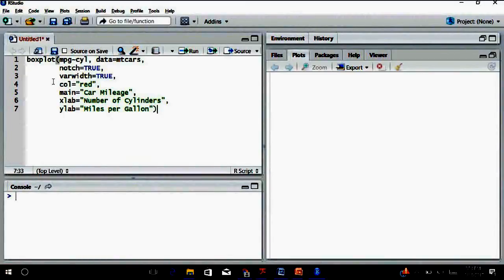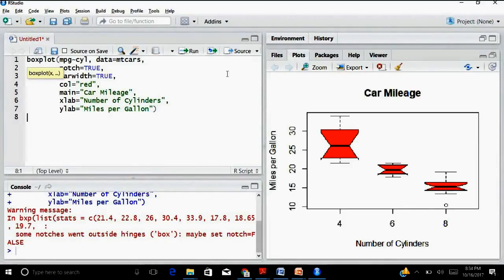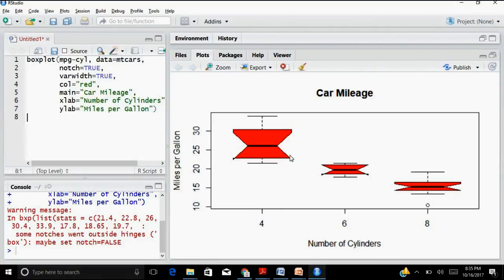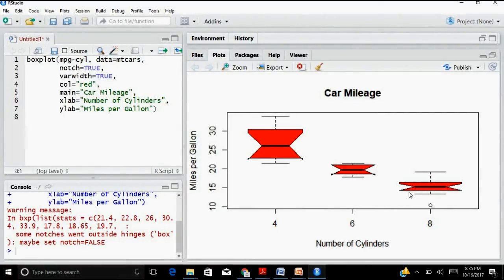I've given my labels, so now I'll simply run this command. This is what is called a notched box plot — you can see these constructions here, these are the notches. The only thing we introduced was notch equals to TRUE, and that makes these notched box plots. I hope that's useful and interesting for you.